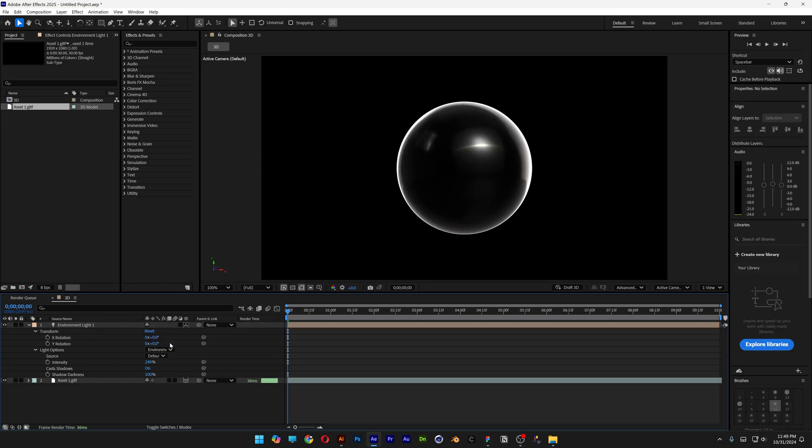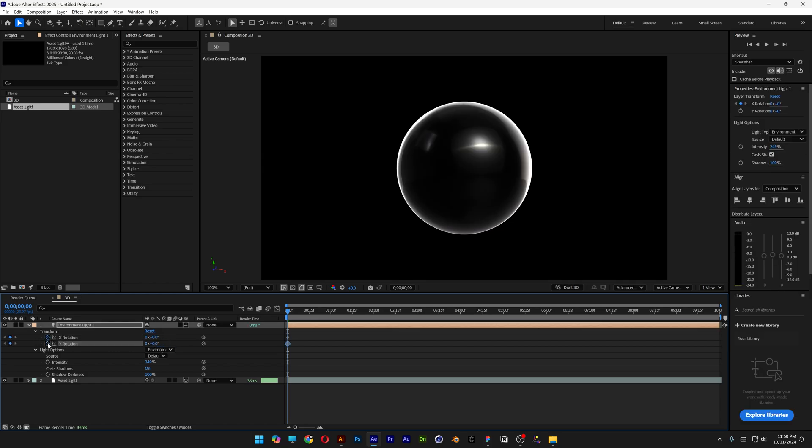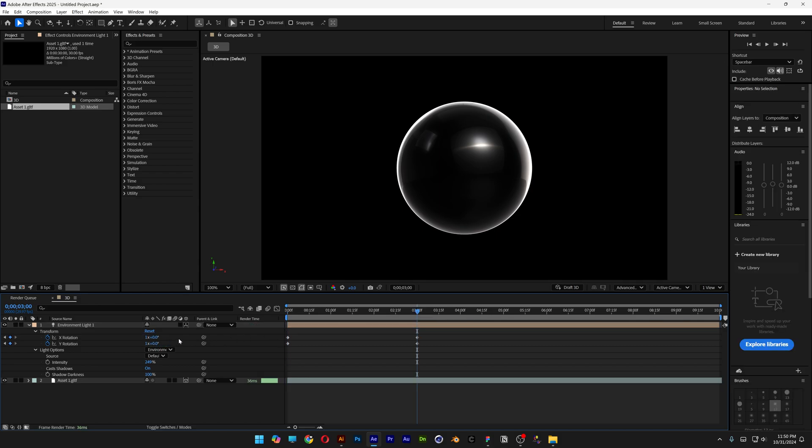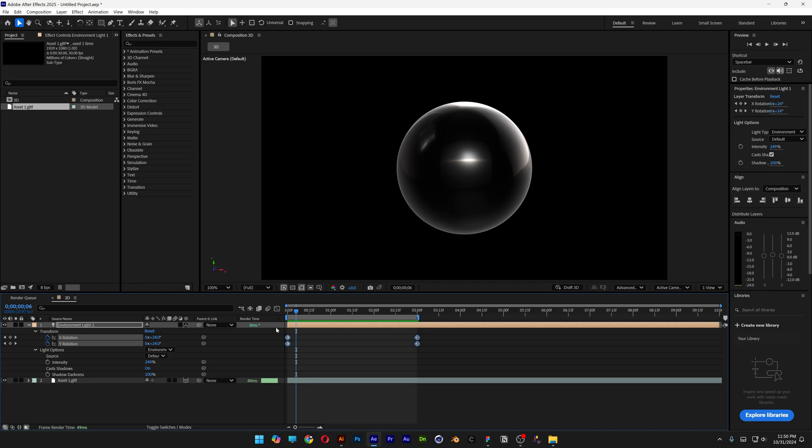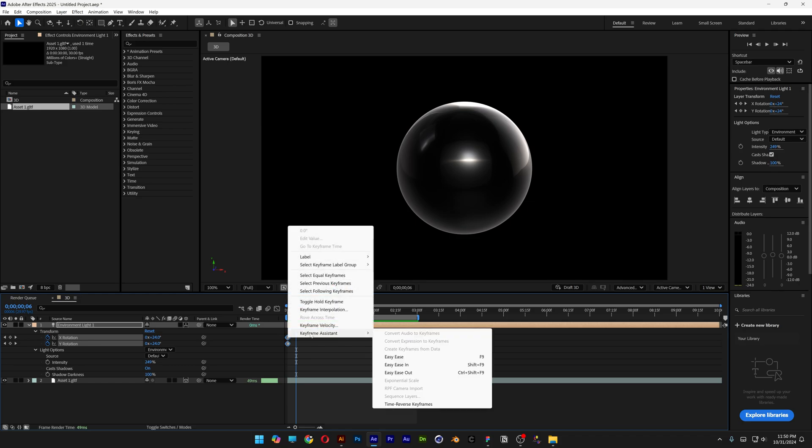I'm going to activate the stopwatch at X and Y, bring it to 3 seconds, and type in 1 and 1 here. This will do a 360 rotation for both. Bring the work area to 3 seconds, select all keyframes, right-click, go to Keyframe Assist, and select Easy Ease.